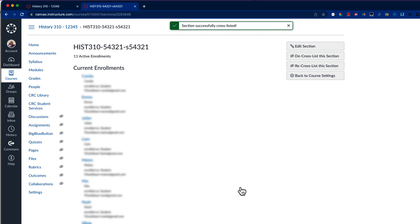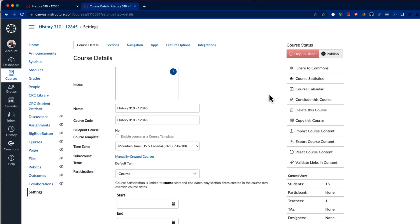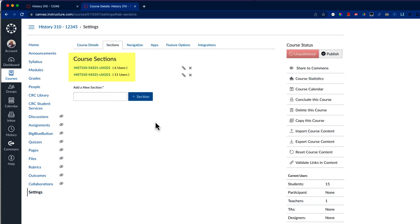The page that I'm looking at will not change aside from getting the receipt. How I know that this has worked is I can select the button to go back to course settings, and on the sections tab I'll see that I have two sections now instead of just one.